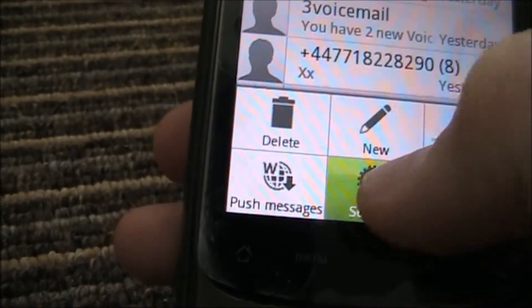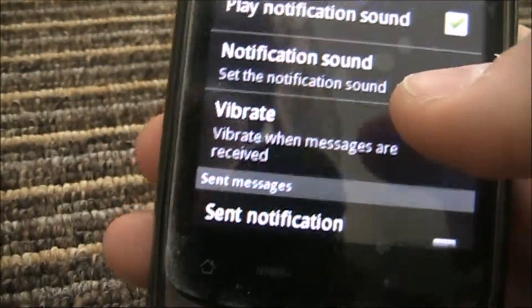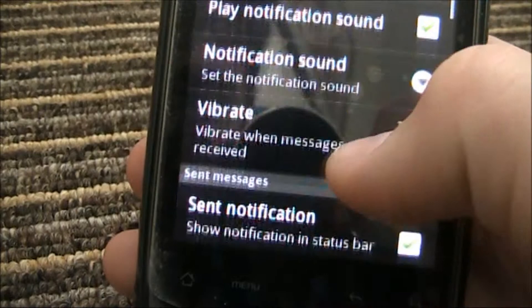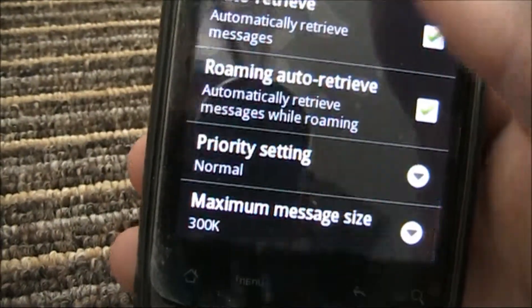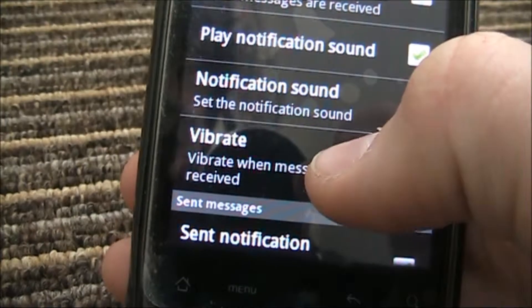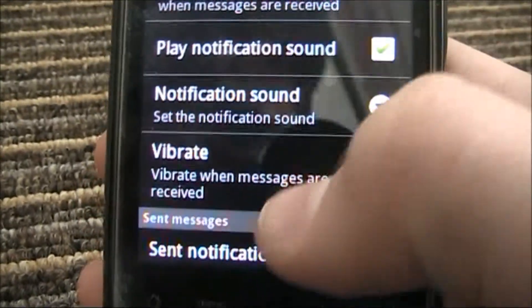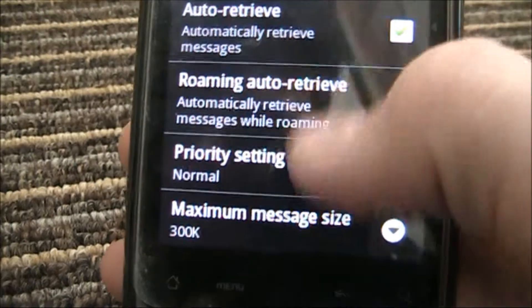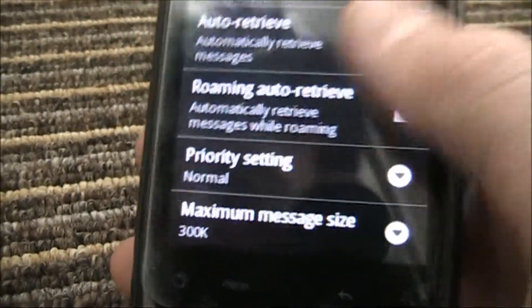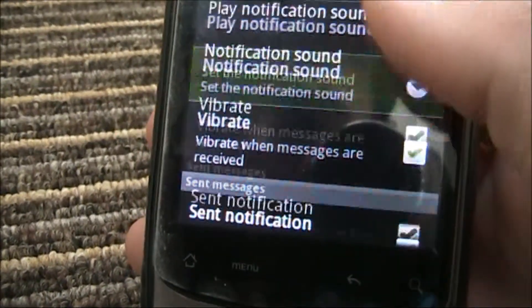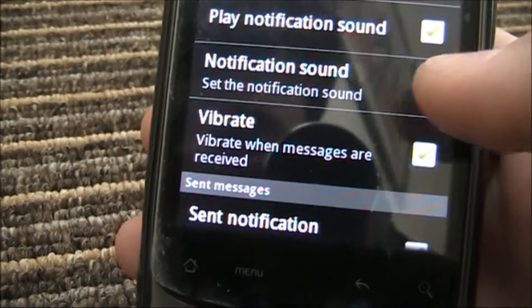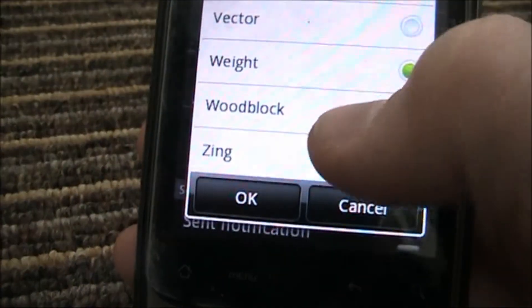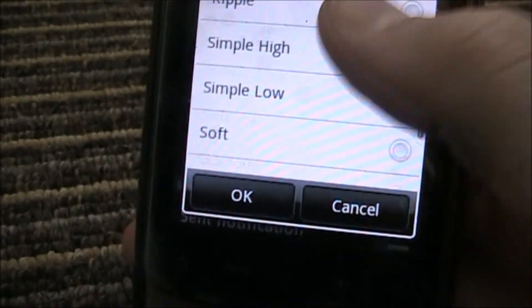Then go to Settings and you'll be taken to this menu - you get loads of your messaging settings in here. These will be sorted out differently because on the Samsung Galaxy S you'll find your notification sounds at the bottom, but that's not on mine. Then go to Notification Sound and just click anywhere on that tab.